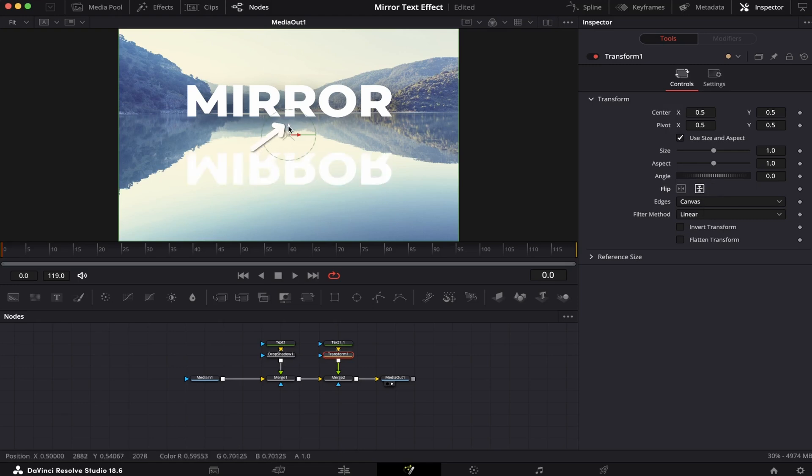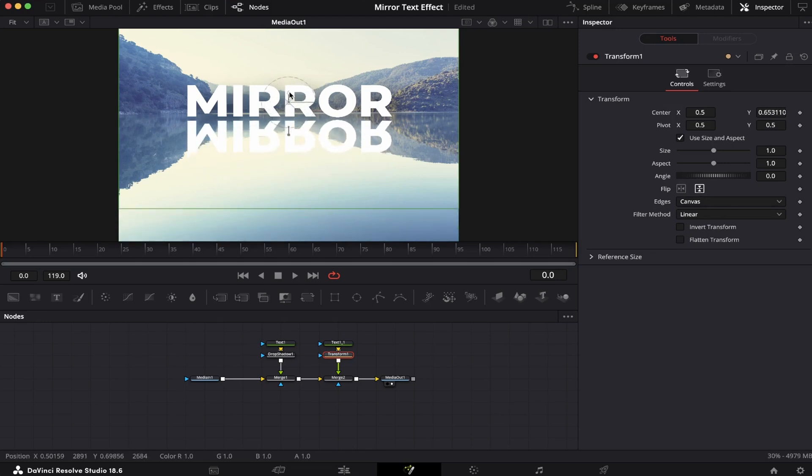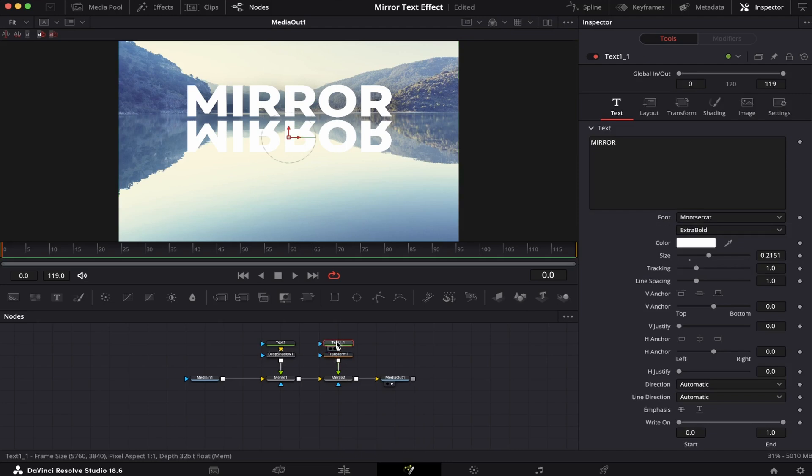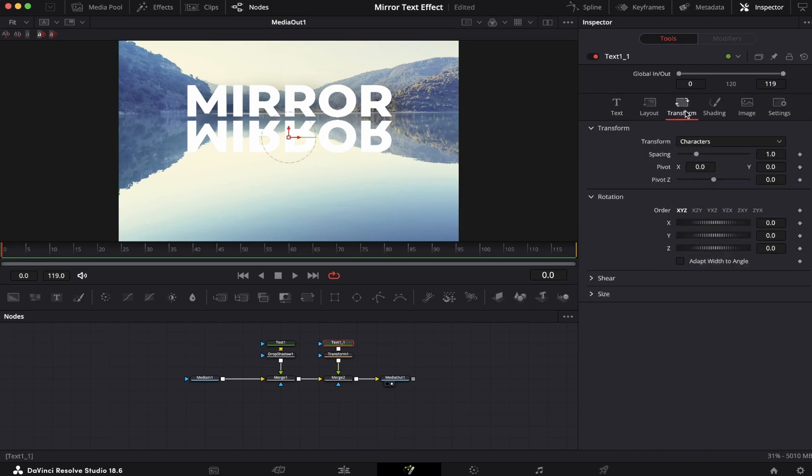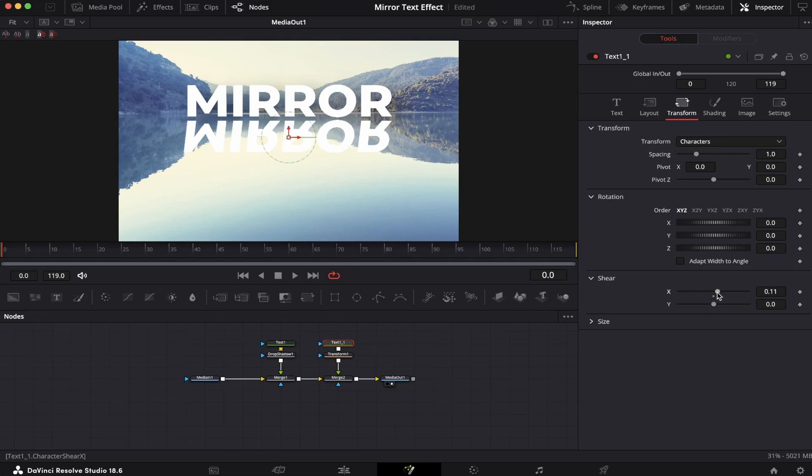Now, we're gonna click on this arrow right here, and reposition it on the screen. Like right here. Now, we'll click on the text again, come to Transform, select Shear, and here on the X axis, we're gonna move this little circle a little bit to the right, like this, just to give it a little tilt.